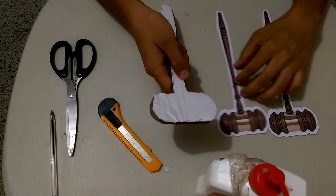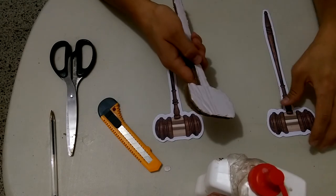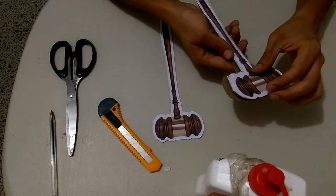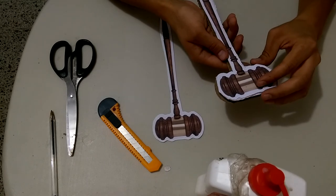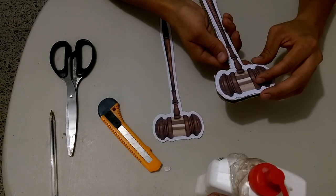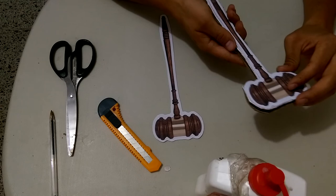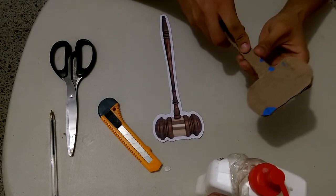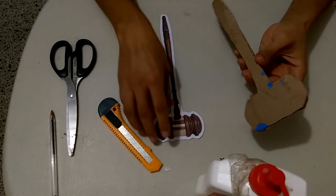The next thing you're going to do is to glue each one of the color printed gavels on each side of the cardboard gavel.